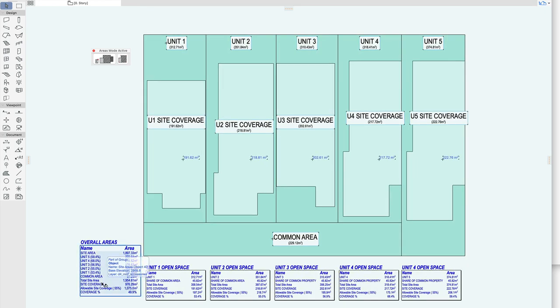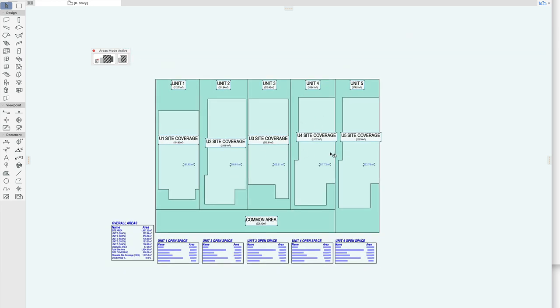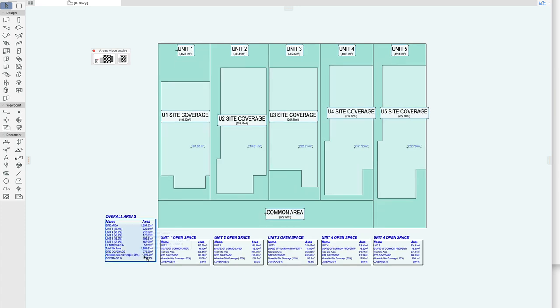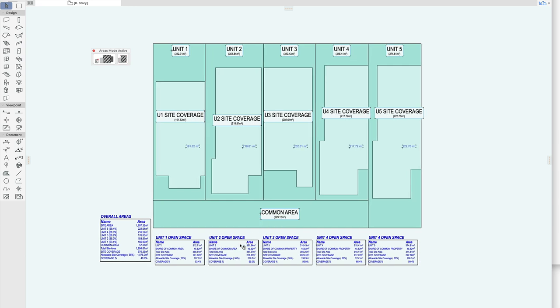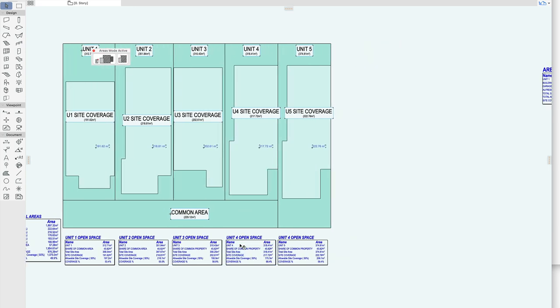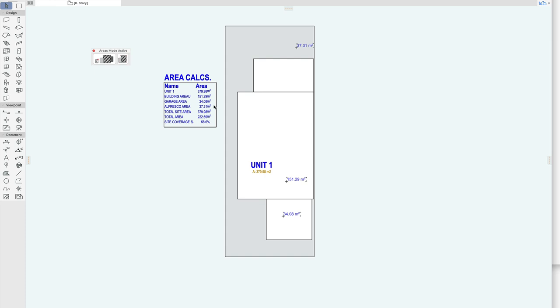Okay and there we have it. So these site areas can be used for easily creating multi-unit area boxes. Obviously this can be done in ArchiCAD using properties but it would be very very complex and you can use them for just simple areas like so.